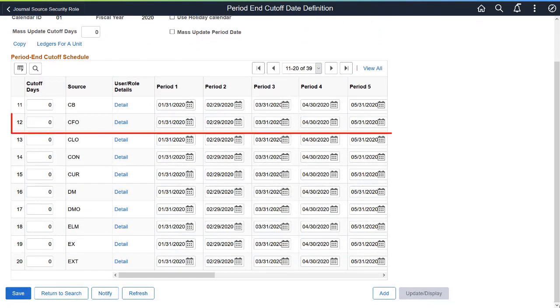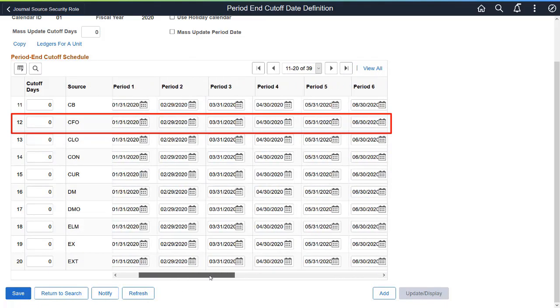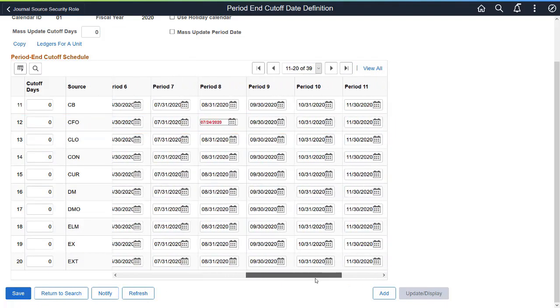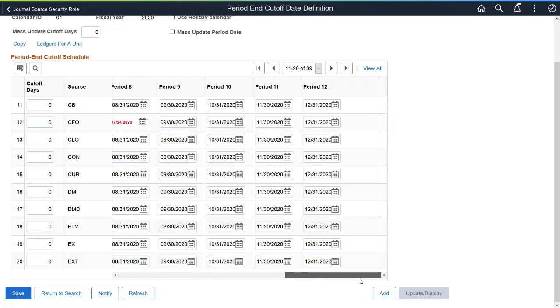Define a period end cutoff schedule for a particular business unit, ledger, and fiscal year on the Period End Cutoff Date definition page. Journal Sources associated with the Business Unit that has a Cutoff Schedule are populated from the Journal Source Security Business Unit page.